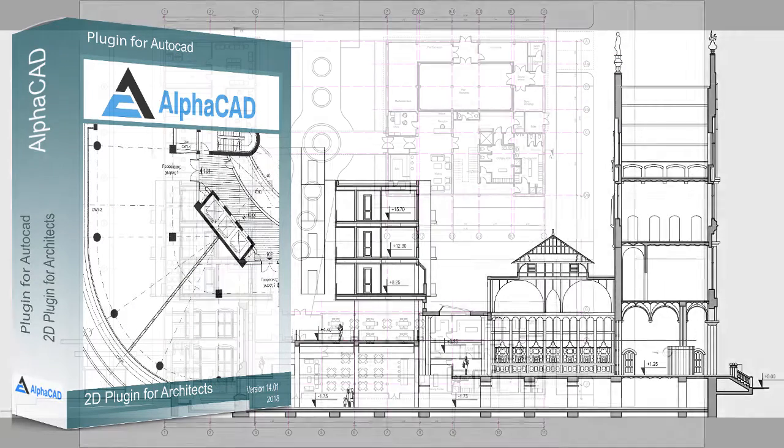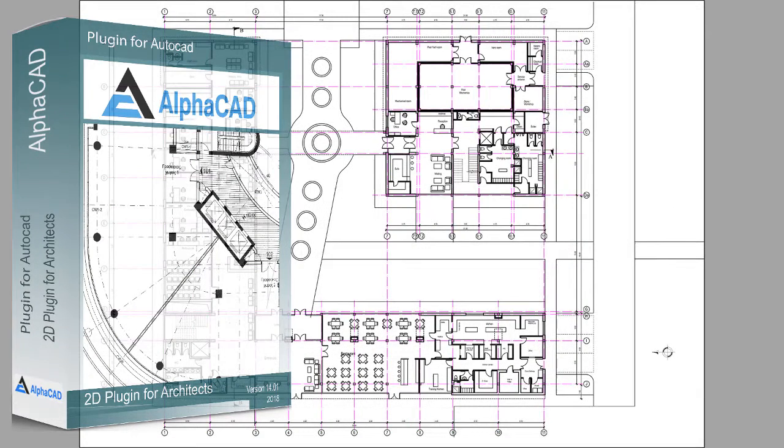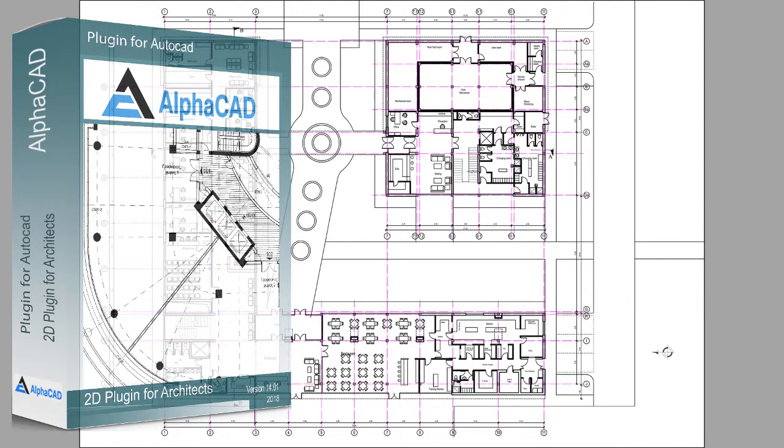The program is not intended to replace AutoCAD but is an extension of its own commands for more productivity and ease of design.